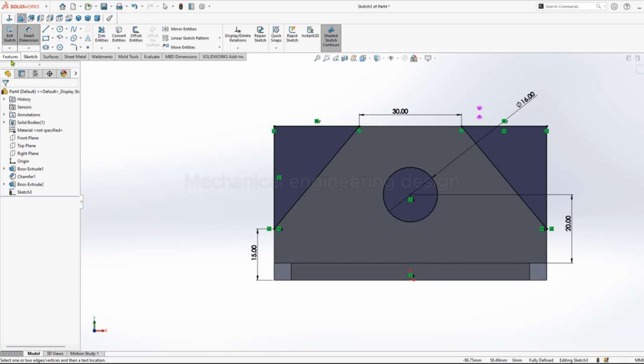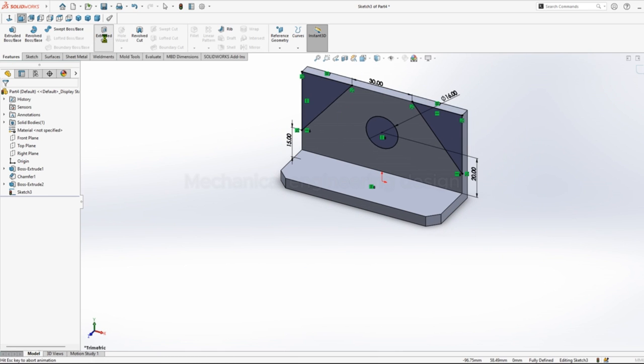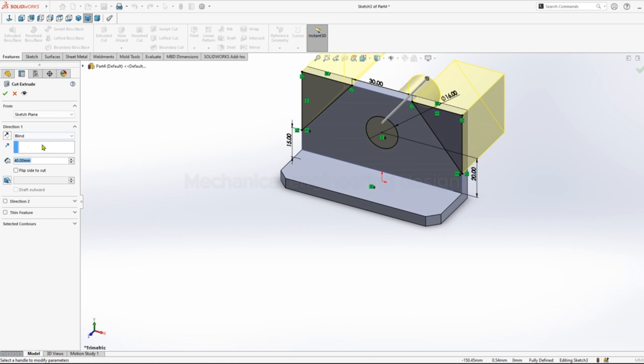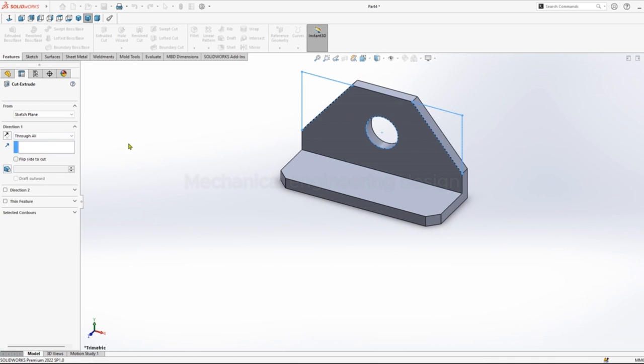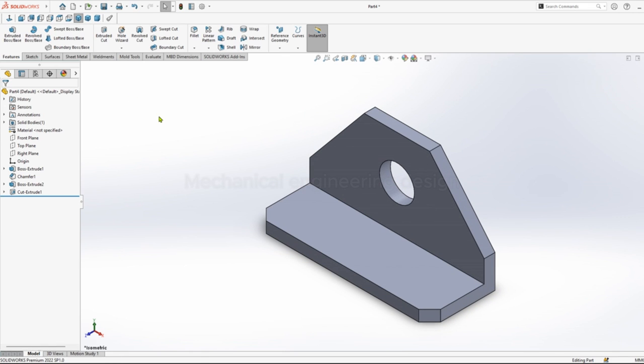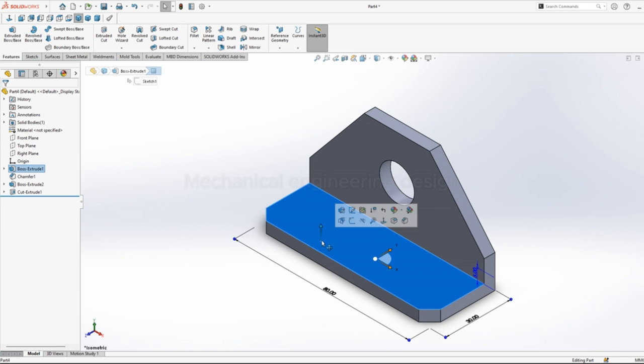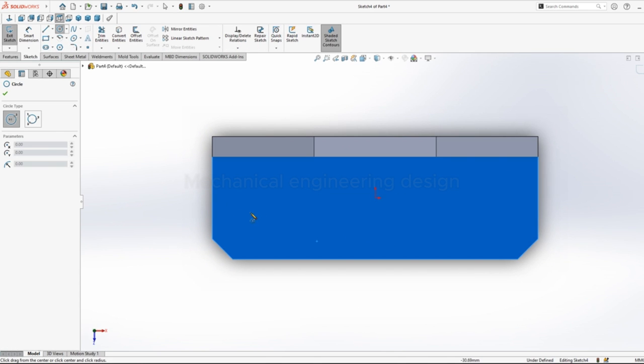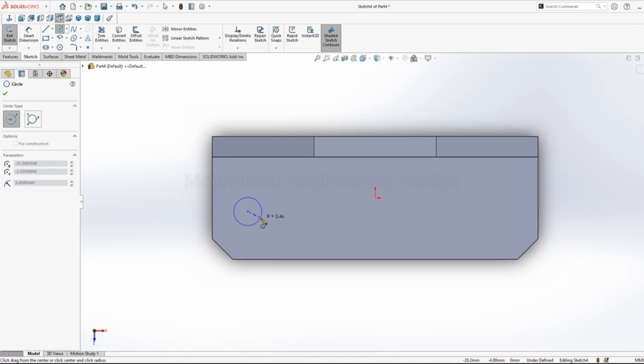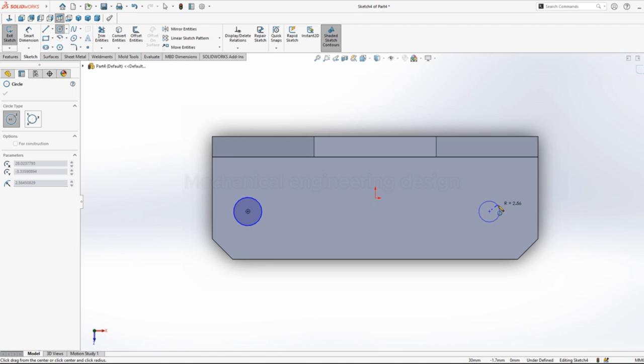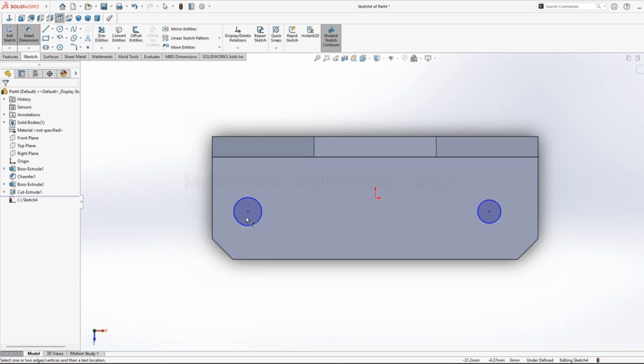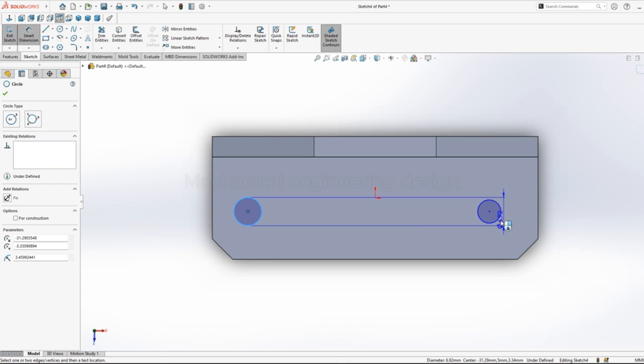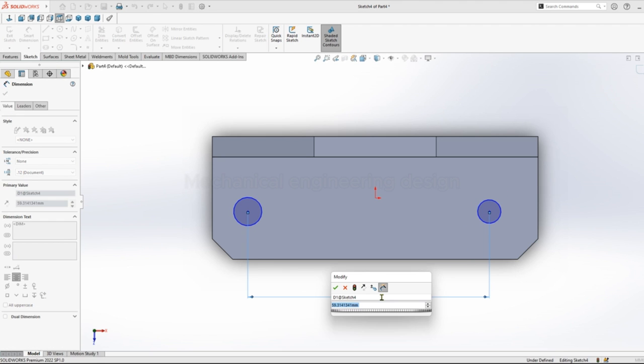Then go to features, extrude cut, extrude all. Click on this surface, sketch, pick circle. Sketch the two circles, then dimension distance between the centers, 60.